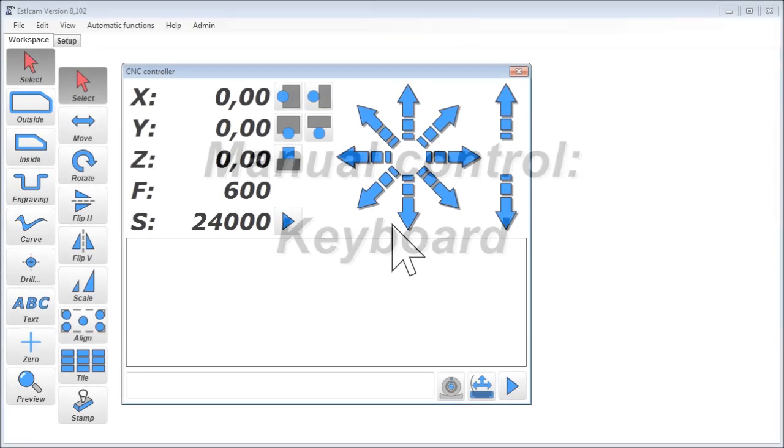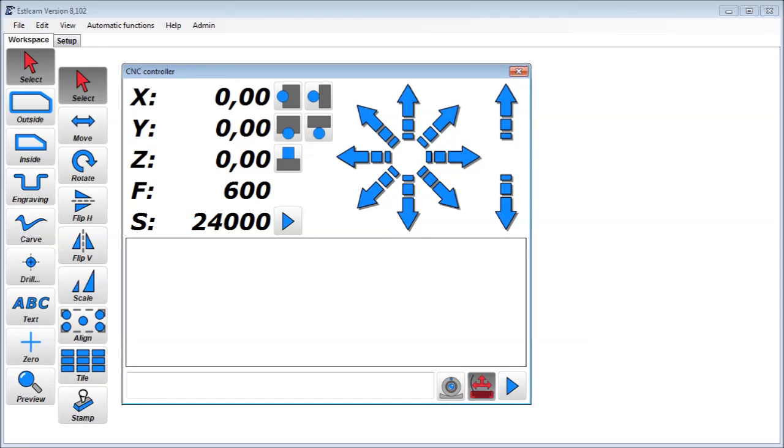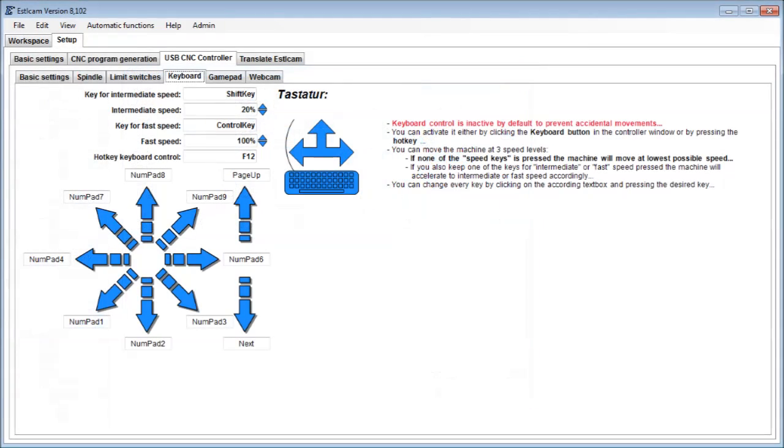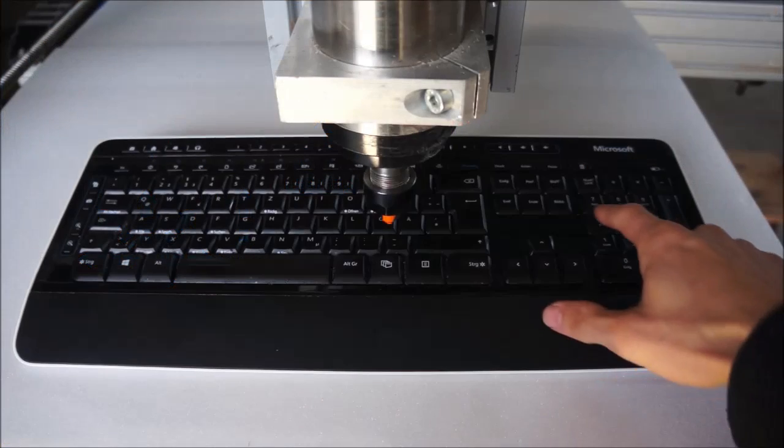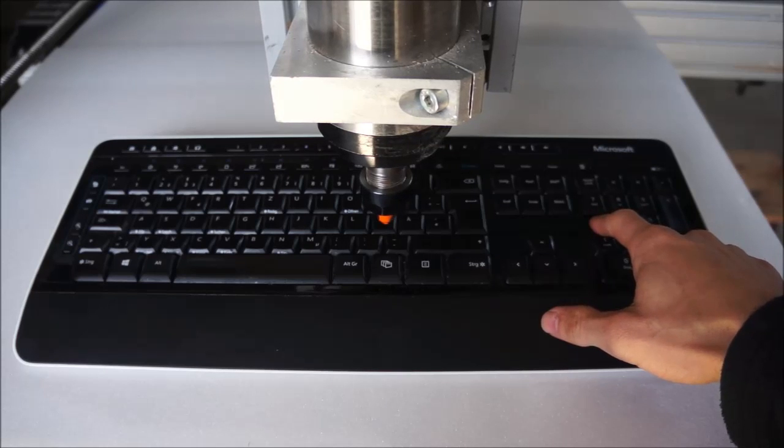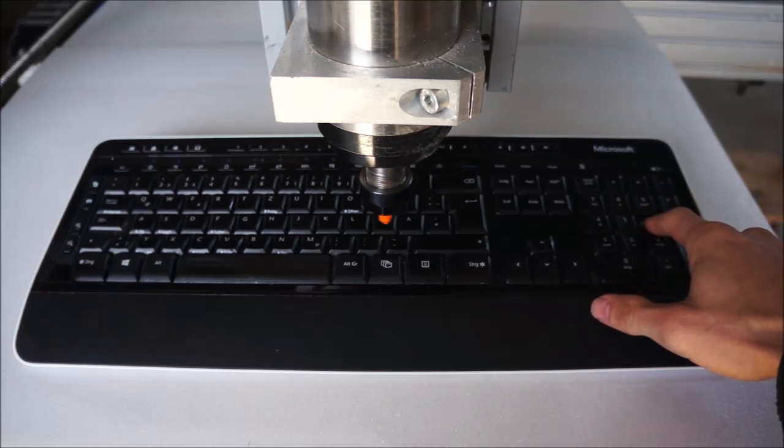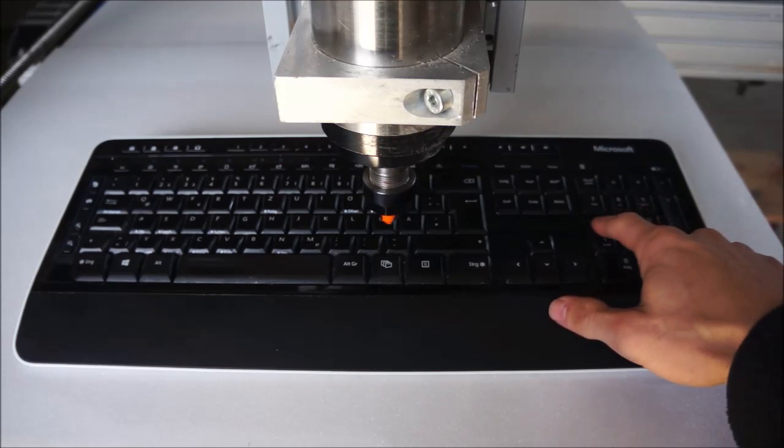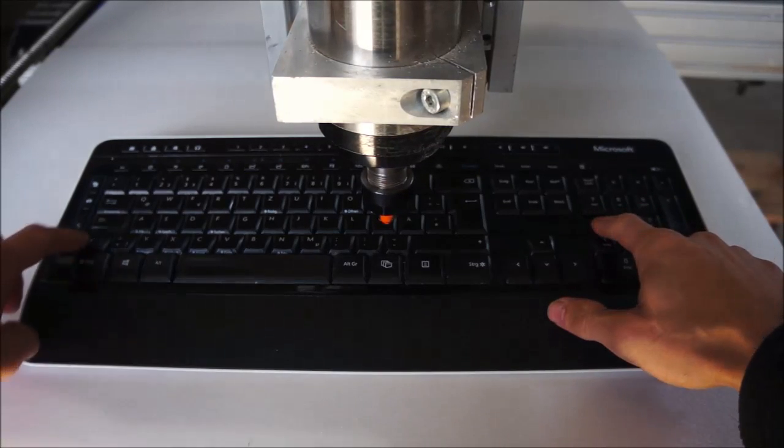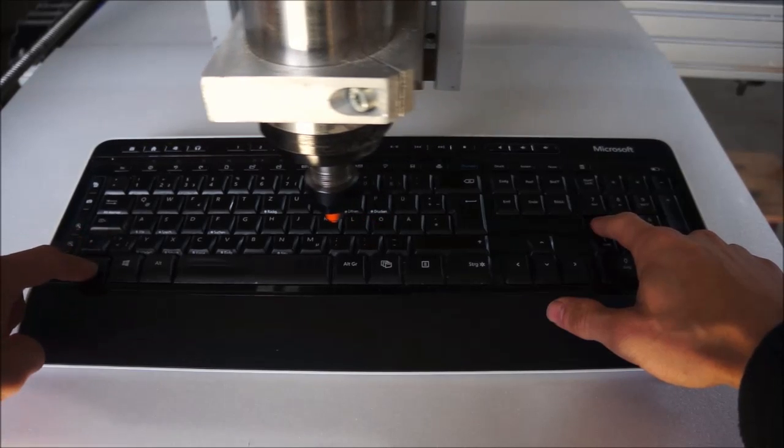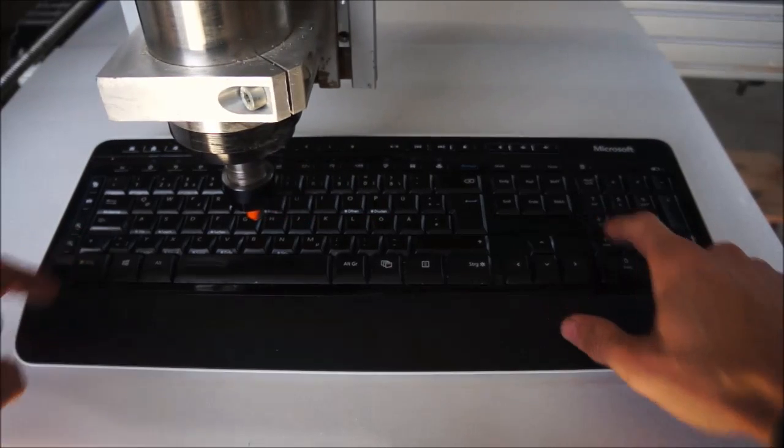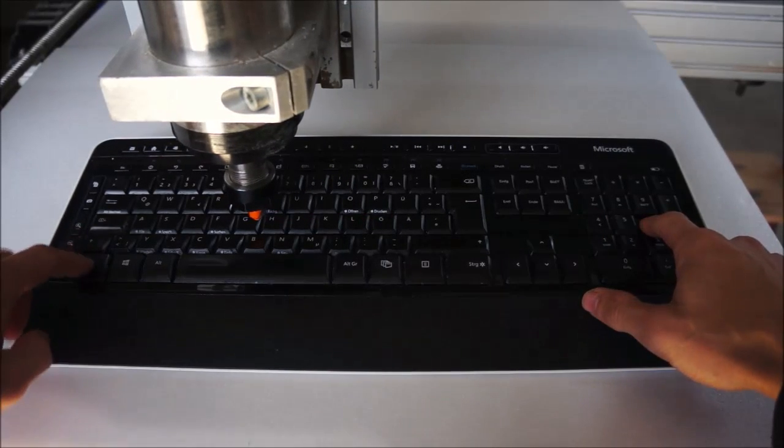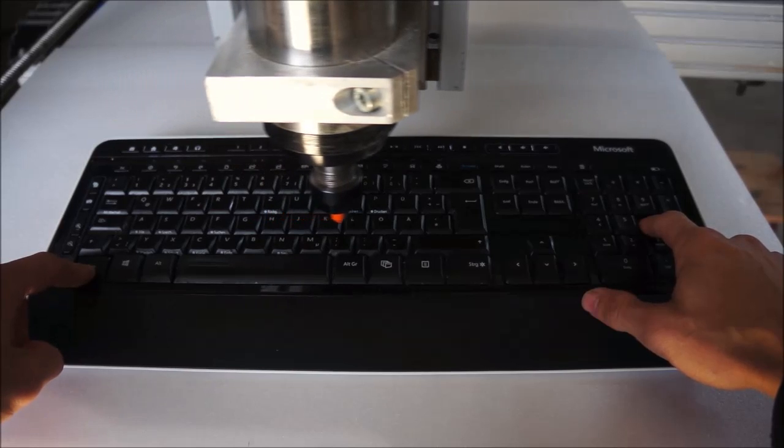To move the machine with your keyboard, you first need to enable keyboard control by clicking the keyboard button. You can check and change the keyboard layout in the settings tab. Again, there are three speeds. If you just press a direction key alone, the machine will move slowly. Simultaneously pressing the shift key accelerates to medium speed and control key to maximum speed.